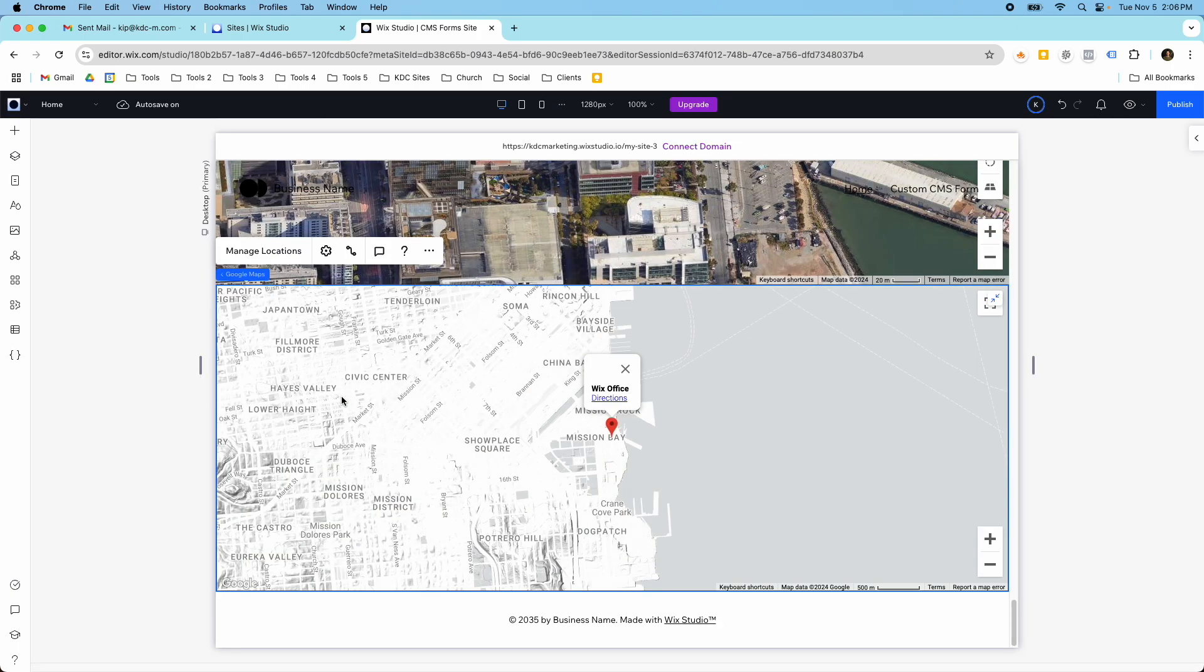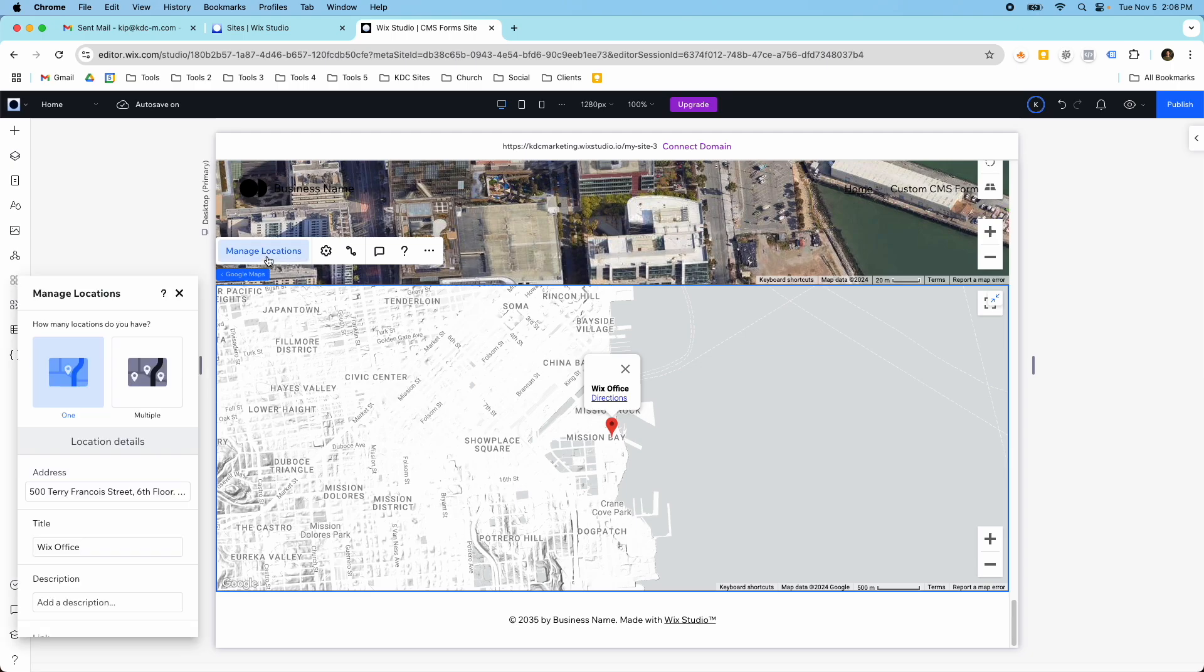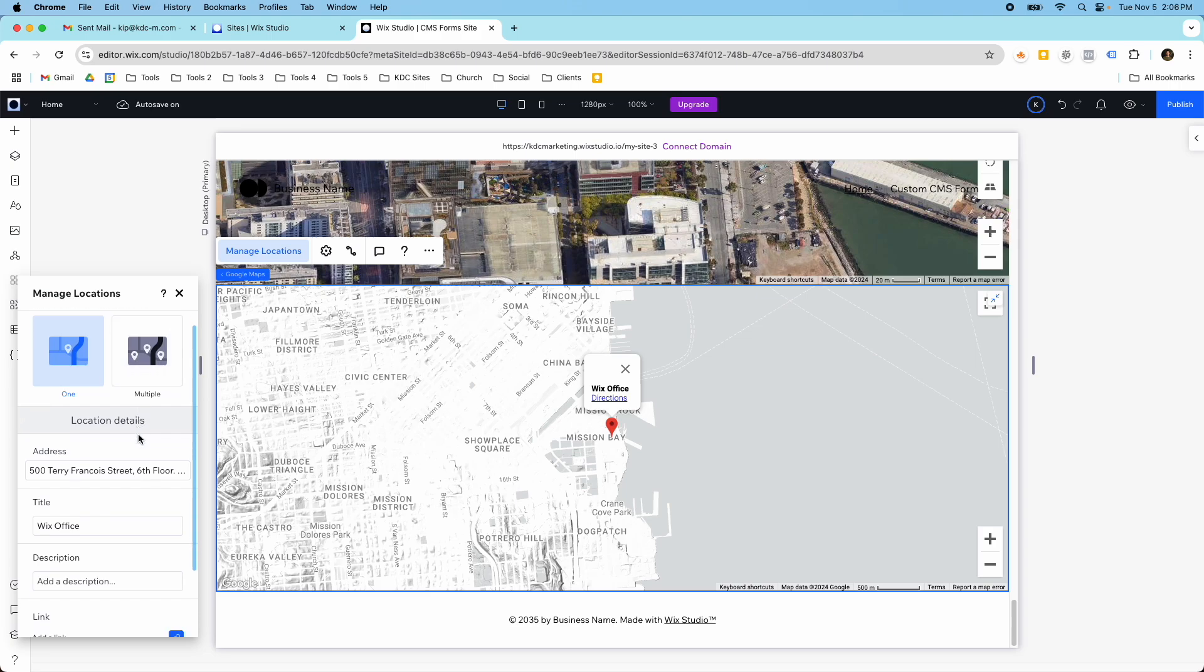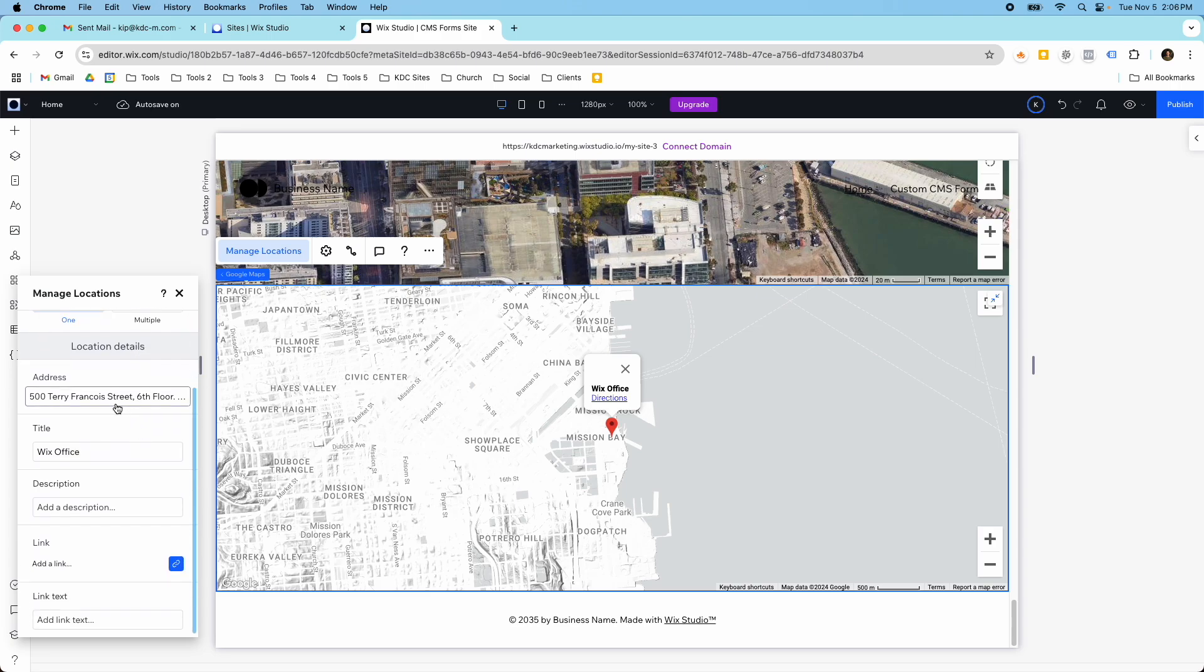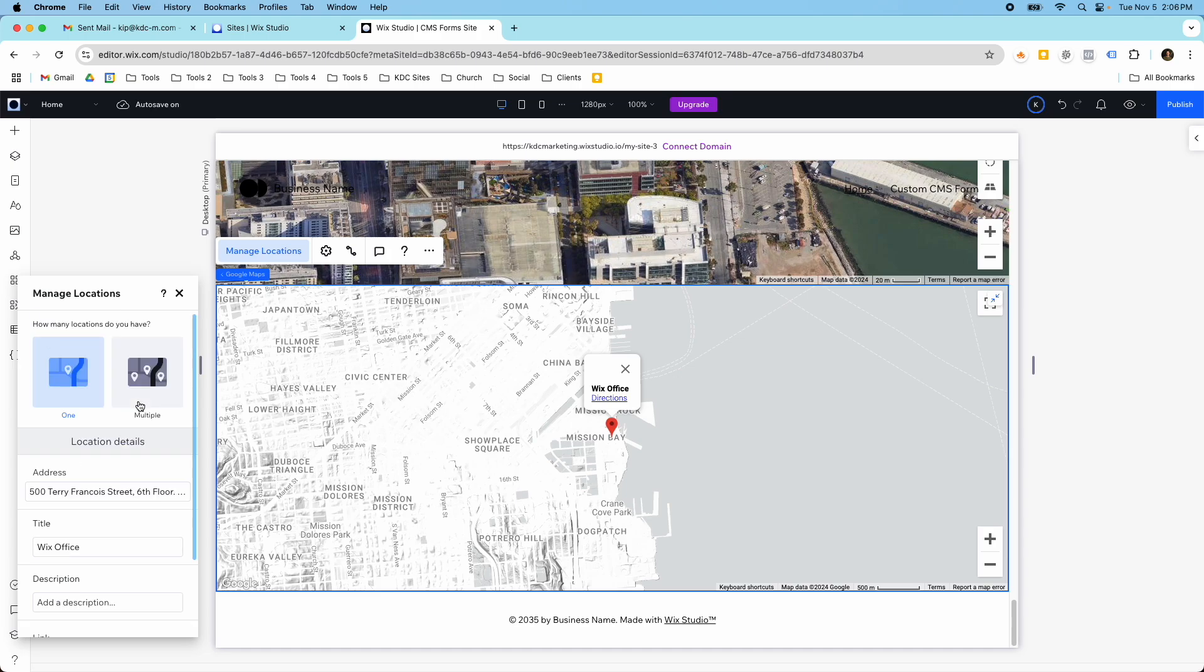Once I click this, it's going to add it in, and then you have a couple of different options. If you click manage locations, you can have one location or multiple locations, and then you can enter in the address, the title, description, link, and link text.